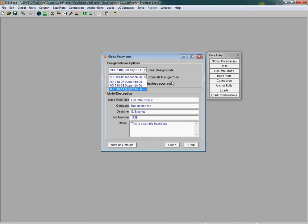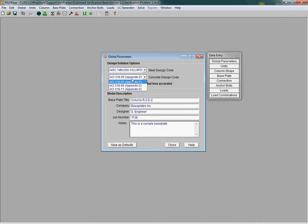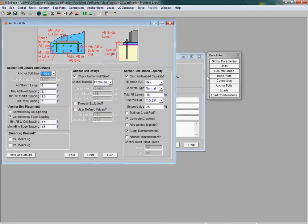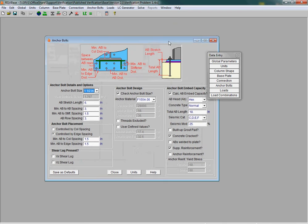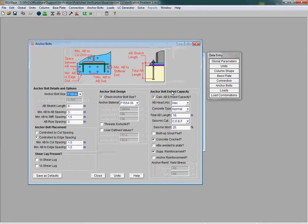If you choose one of the newer codes, under the anchor bolts dialog screen, you have a number of additional options, such as seismic design category.